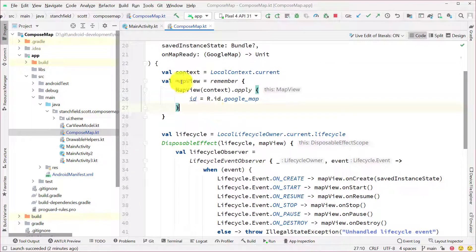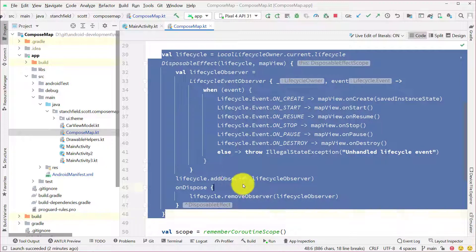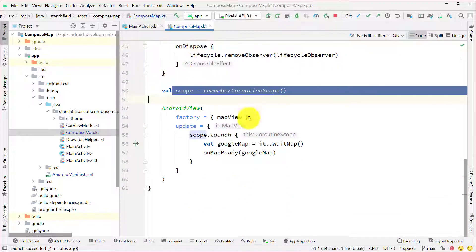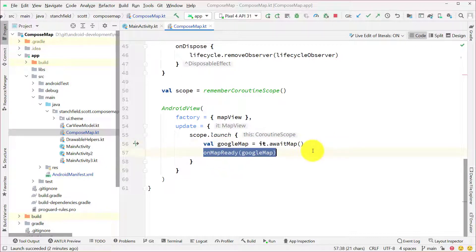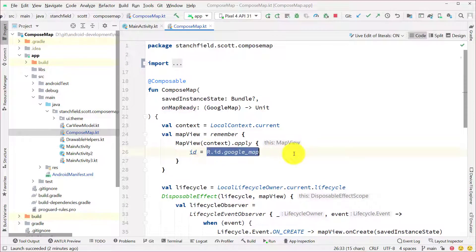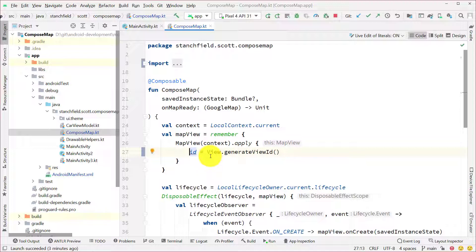ComposeMap grabs the current context through LocalContext.current, does a remember of our MapView setting up the context, sets up the lifecycle with the disposable effect, gets the scope, sets up the AndroidView. In the update, after the map is set, we await the map and then call the passed-in onMapReady function. Instead of referencing an ID outside these functions, we can use view.generateViewId() to create a brand new view ID that's guaranteed not to be used anywhere else.